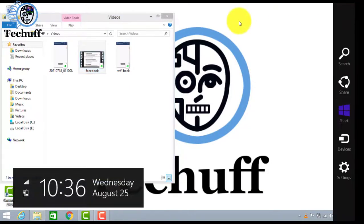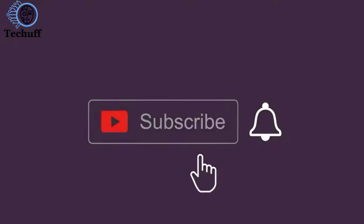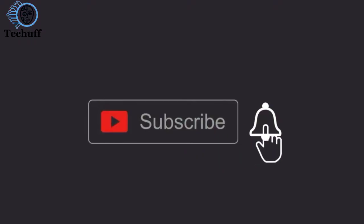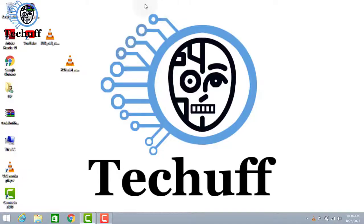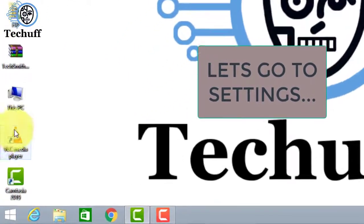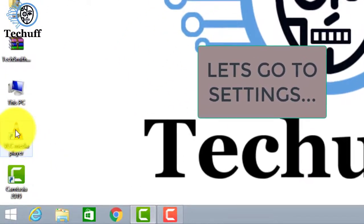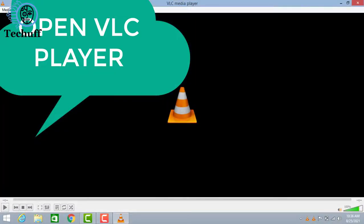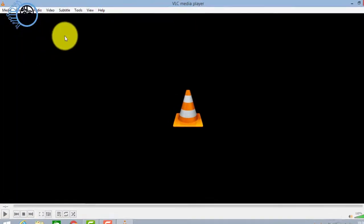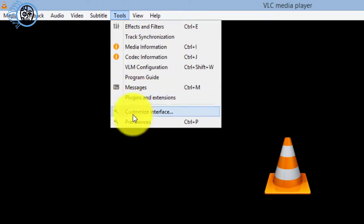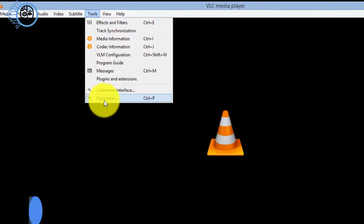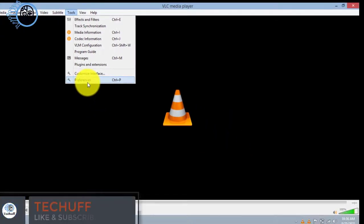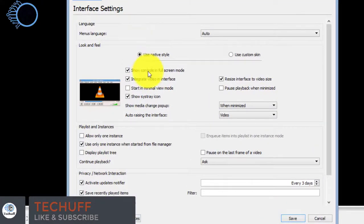So now we will go to settings for playing the DAV file. Here you open the VLC media player. At the top of screen click on Tools, and then click on Preferences. Now select all, click on all.